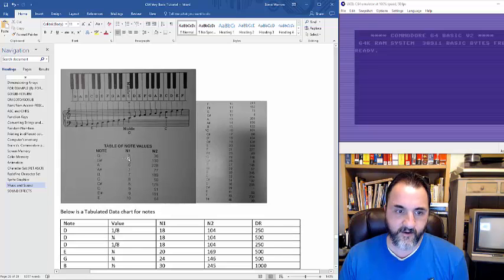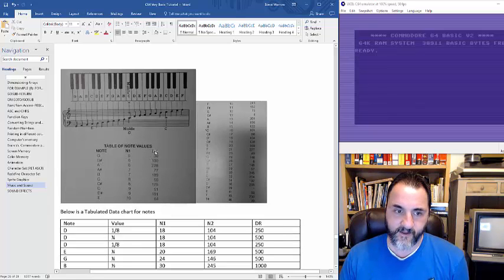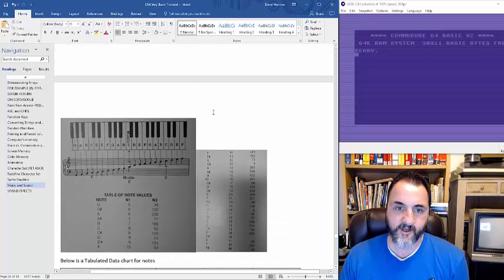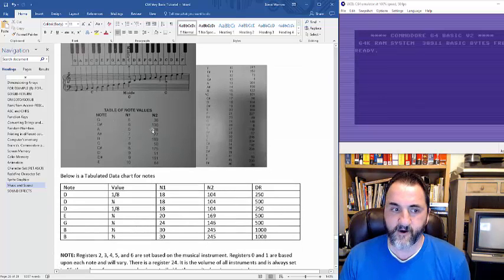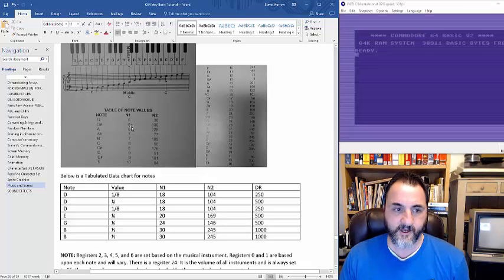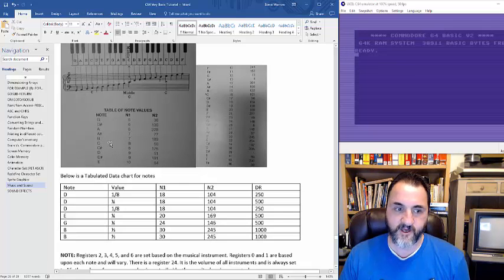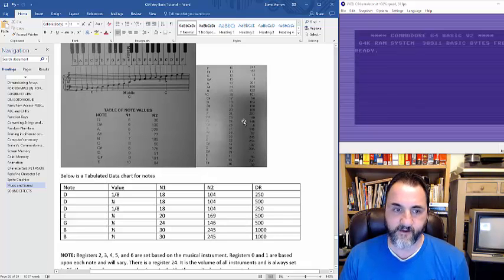If you want to know what the G note is, you need to enter for note 1 at memory location 54272, you're going to use a 6. And you're going to need both values — the 6 and the 36 — to get the registers in here properly. The notes are made up of all sounds: G, G-sharp, A, A-sharp, B, C, C-sharp, D, D-sharp, and E. All scales and musical compositions are made up of those exact notes.